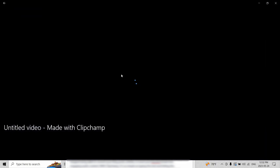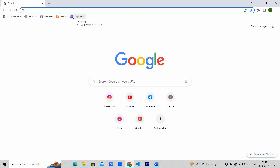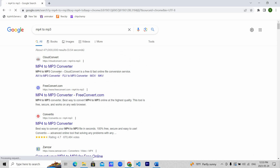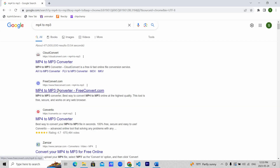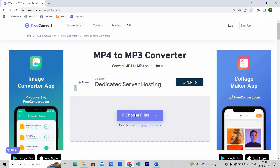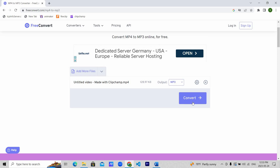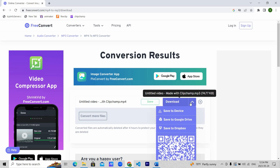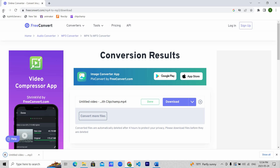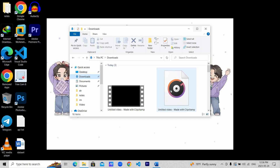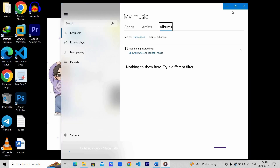Then hit export and choose 1080p. The video will be exported to your computer. To convert this video to audio, go to Google and search for MP4 to MP3. Choose any one converter and import your video, hit convert, and then download. Your audio is downloaded. You can do this with any converter — this is also one of the converters I frequently use. And there you have your audio.